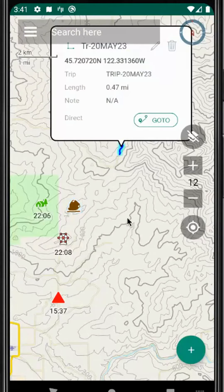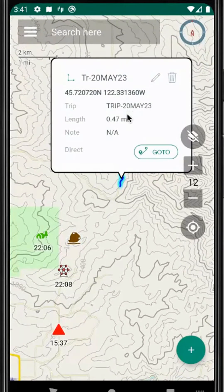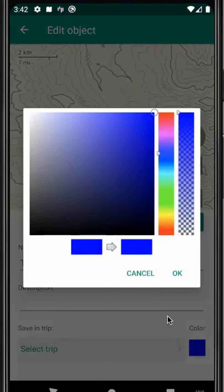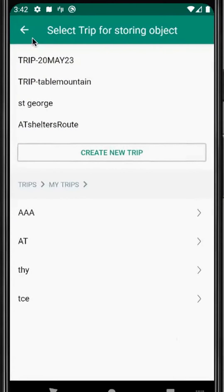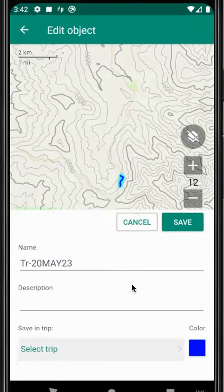You can also choose something like a recorded track — length 0.47 miles. We could choose to change its color, name, and description as well.